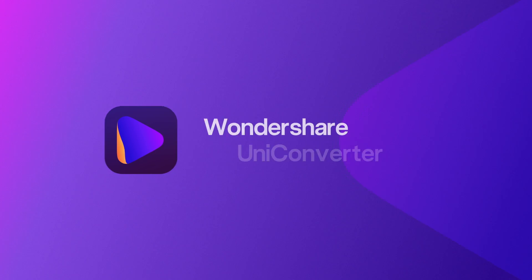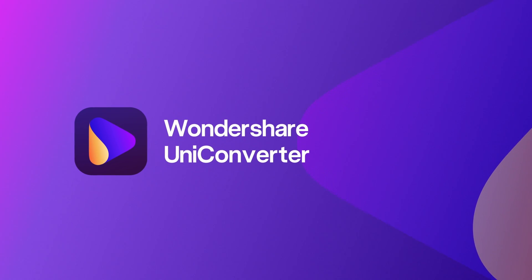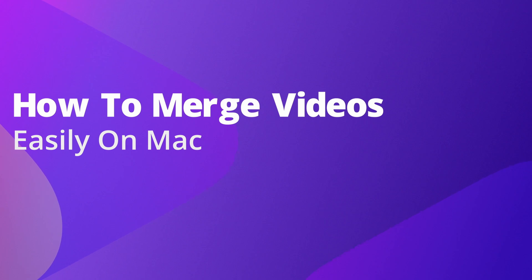Hello everyone, I'm Dom from Wondershare Uniconverter, and in this video I'm gonna show you how to merge videos easily on Mac.